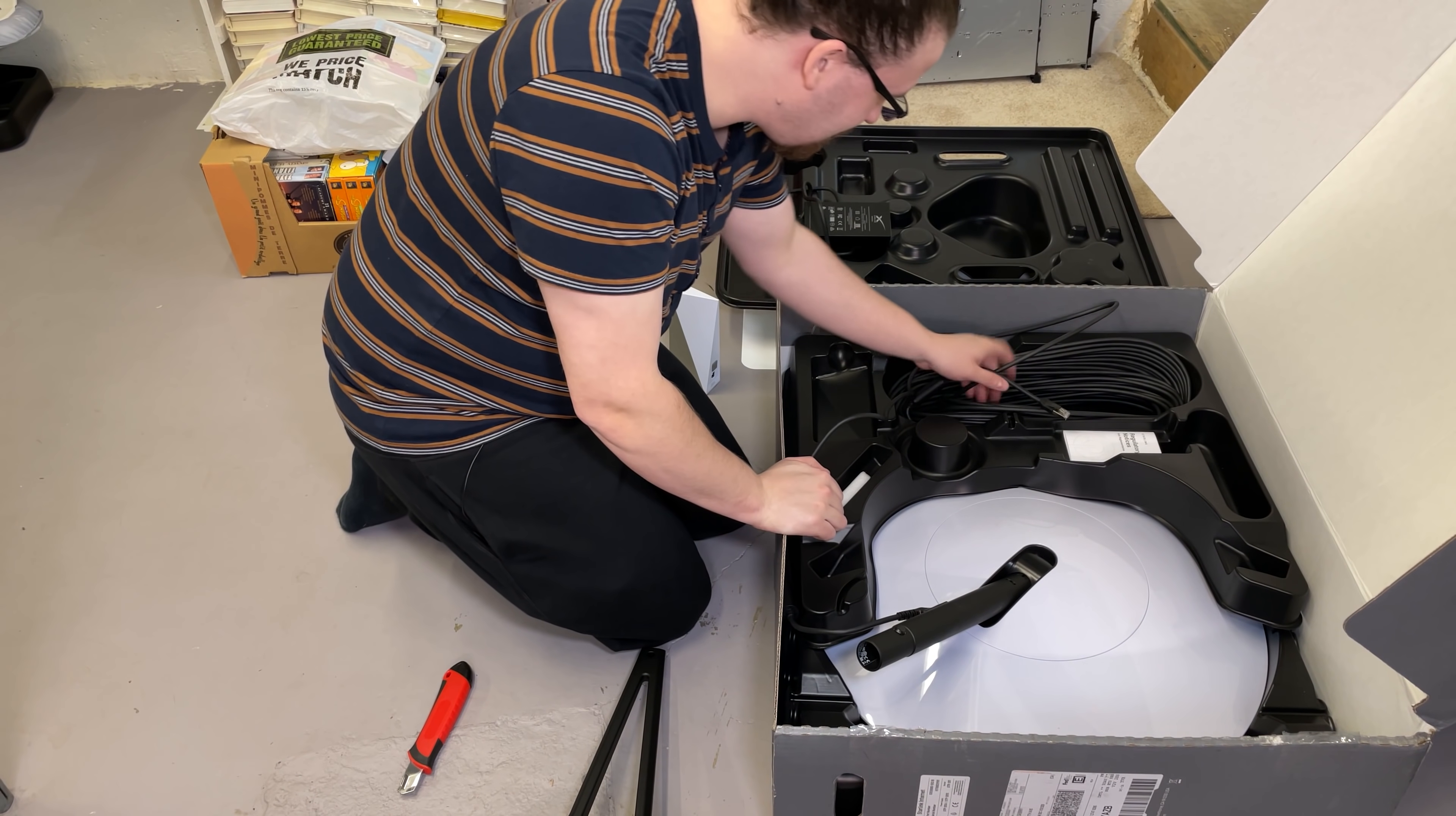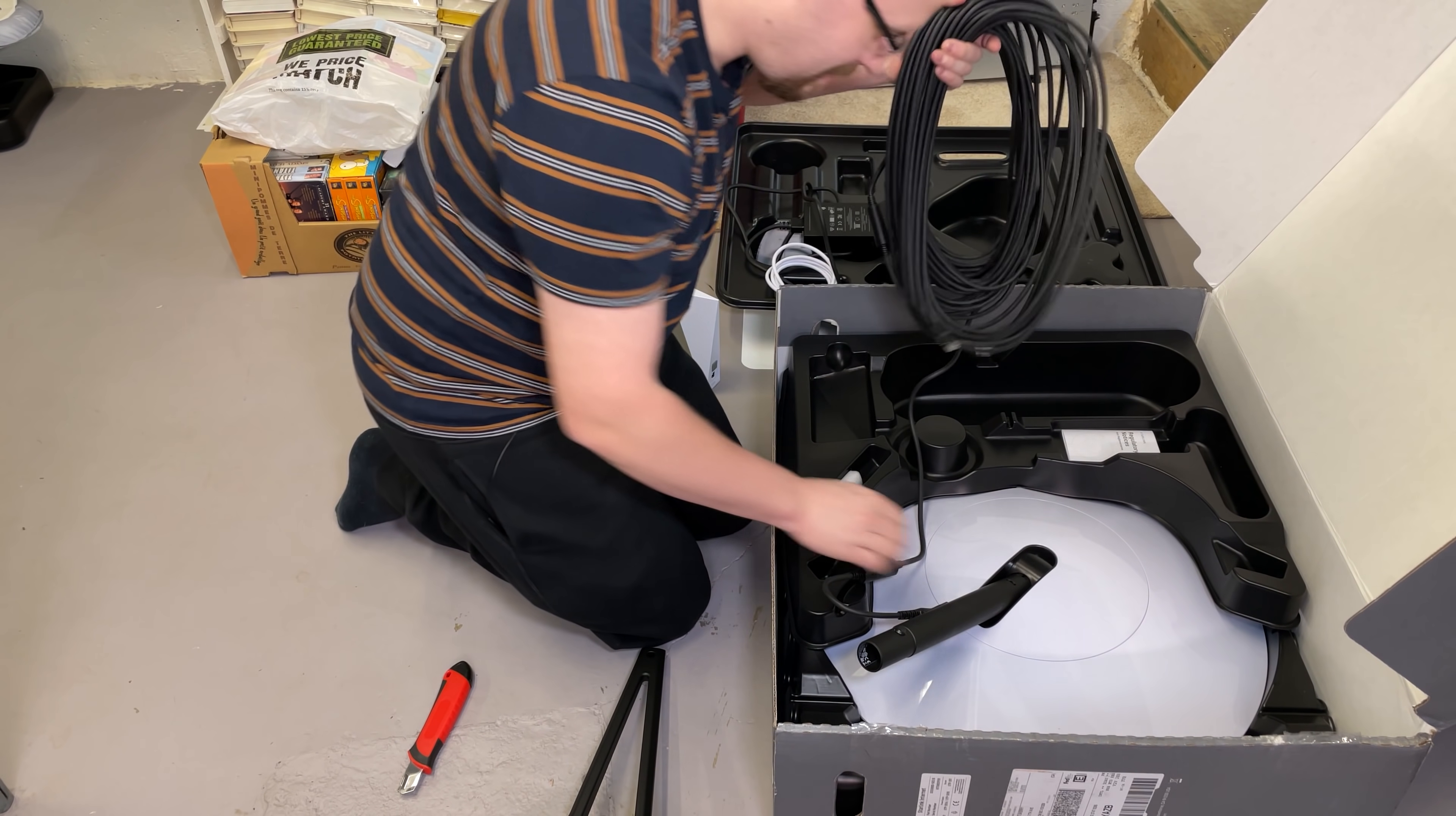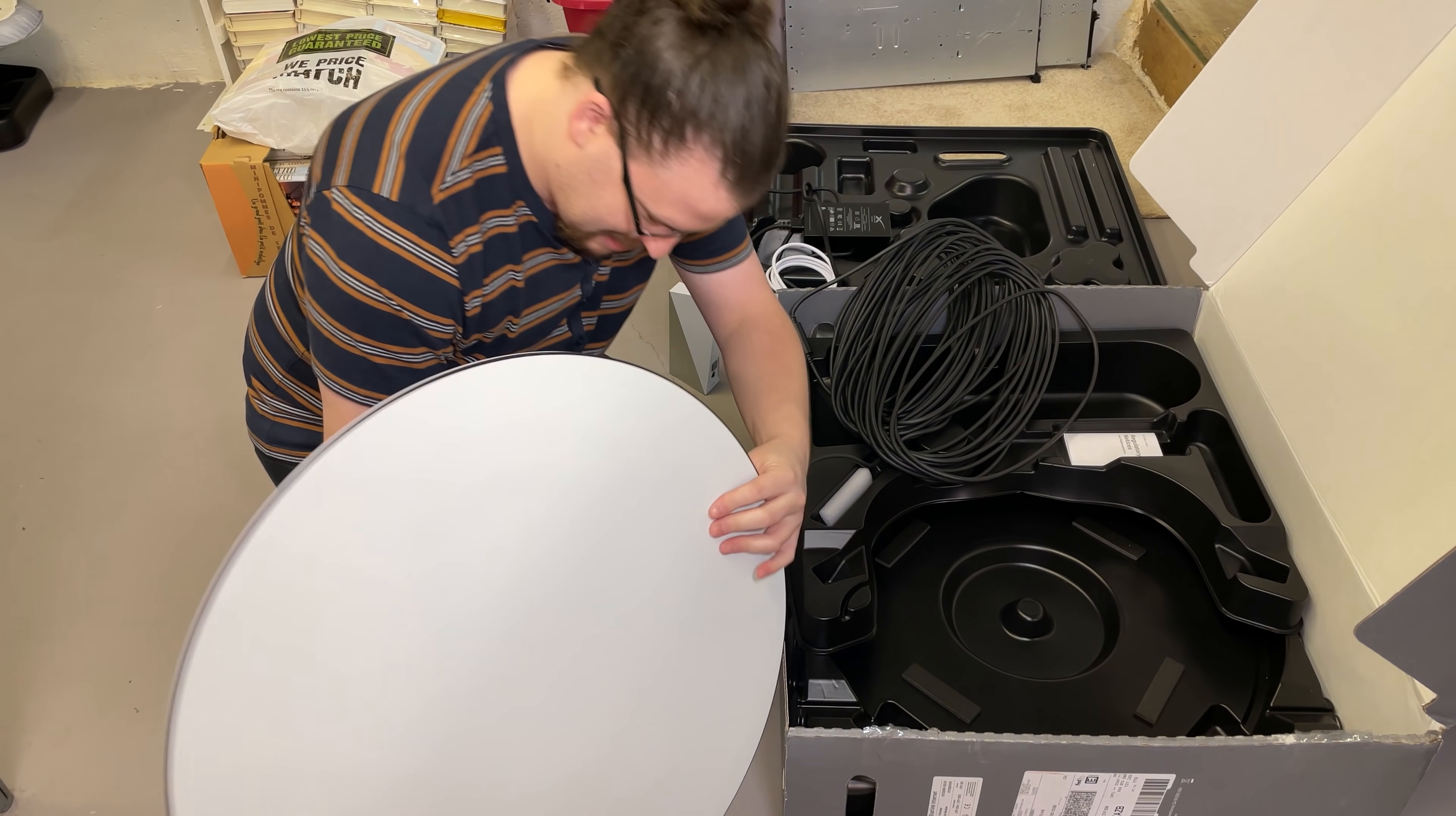You got your big cable here. It should be about a hundred feet based on what I've read, and then the massive two-foot dish right here looks pretty legit.